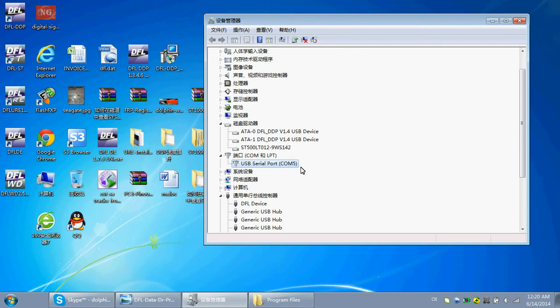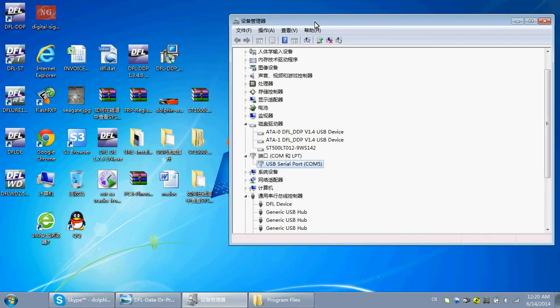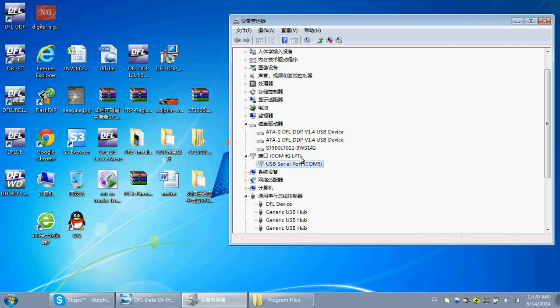So, when you enter the DFL-DTP program and you are going to use the COM port operations, like for Seagate, you need to connect the right COM port. You will find the COM number within the device manager under COM and LPT ports.